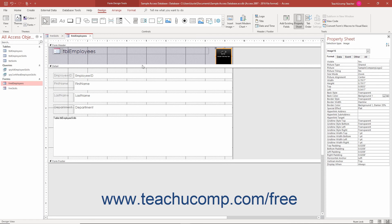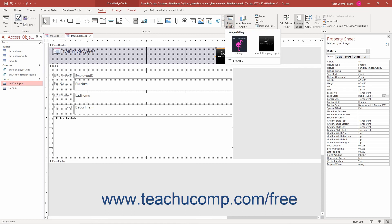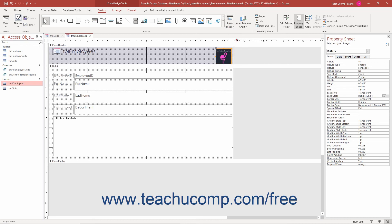Alternatively, to replace a selected image control in a form or report in Access with one of these previously added database images, click to select the image control in the form or report with the image to replace. Then click the insert image drop-down button in the controls button group on the design tab of the form design tools or report design tools contextual tab in the ribbon. Then select the name of the previously inserted image in the drop-down menu that appears to replace the selected image control's image with the selection you make from the drop-down menu.